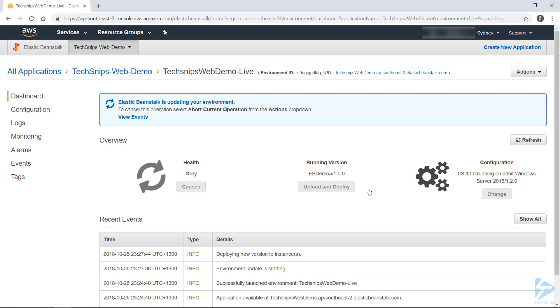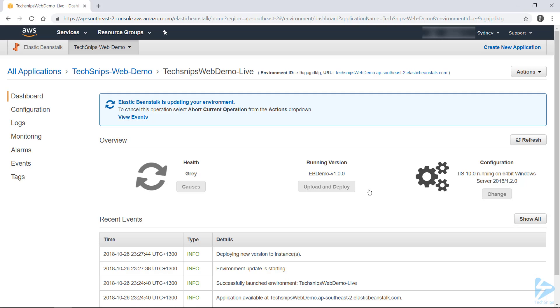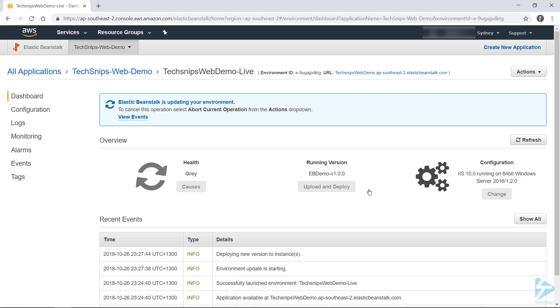We can see the progress through the recent events at the bottom of the screen. And our health status has turned to grey. So this could take another minute or two as it's a lot faster than the initial deployment. But we'll cut back in once we're back up online.